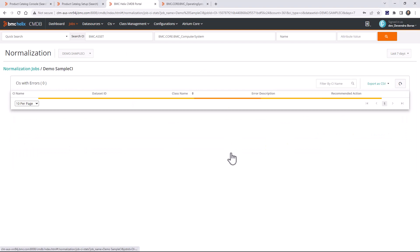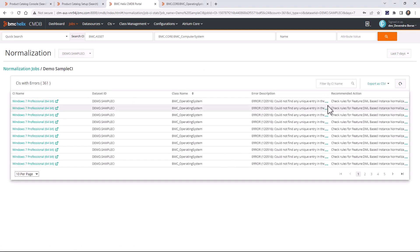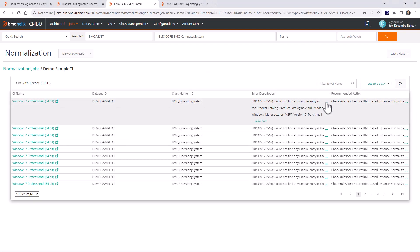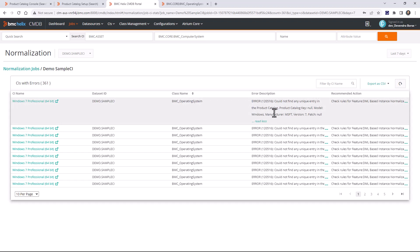You can click on that number to see the error messages. Click on the error description and it will show why the CI is failing to normalize. The error indicates it cannot find a unique entry in the product catalog with manufacturer name 'msft' and model as 'Windows.' In the product catalog the manufacturer is 'Microsoft Corporation,' not 'msft,' so we'll need to create an alias mapping to convert 'msft' to 'Microsoft Corporation.'